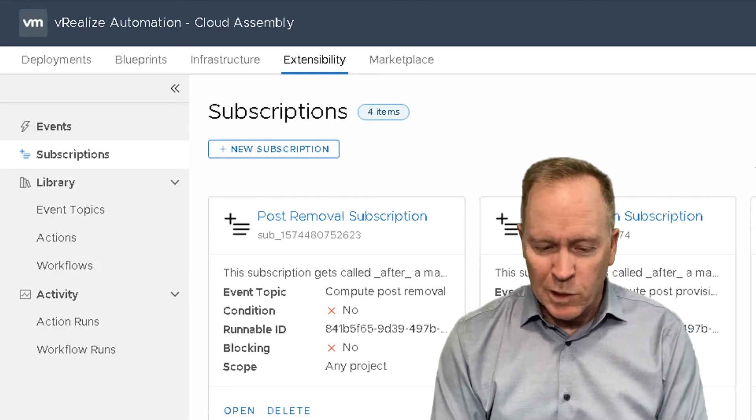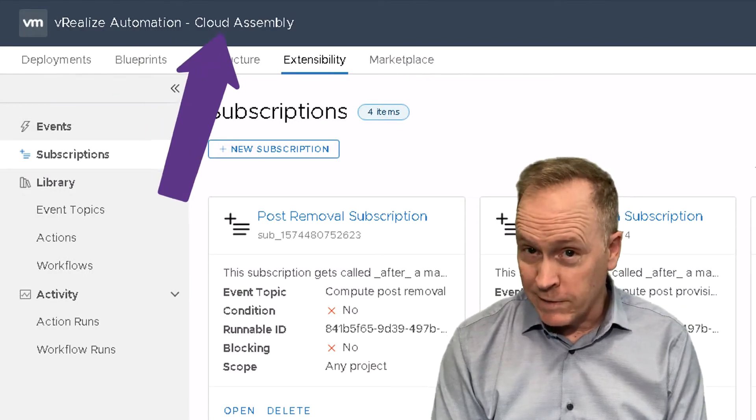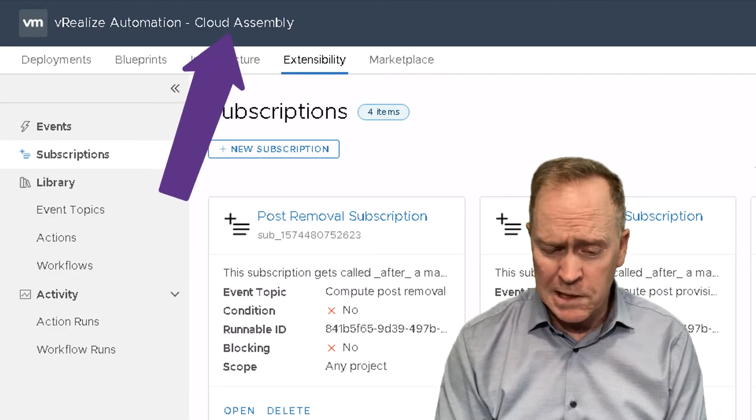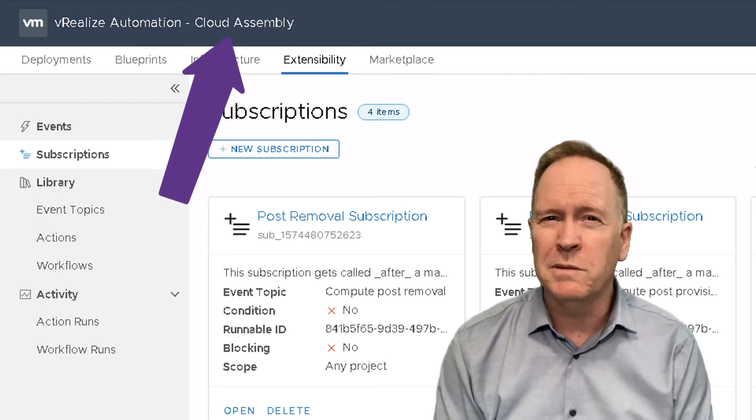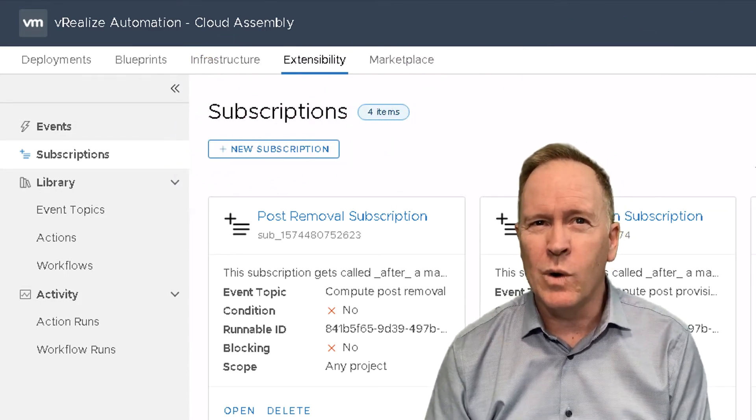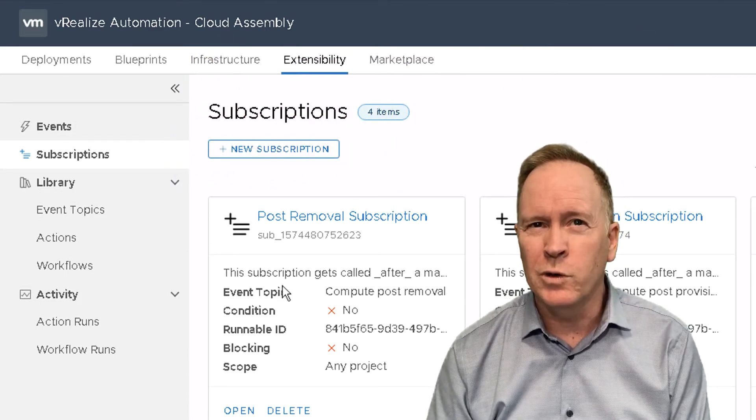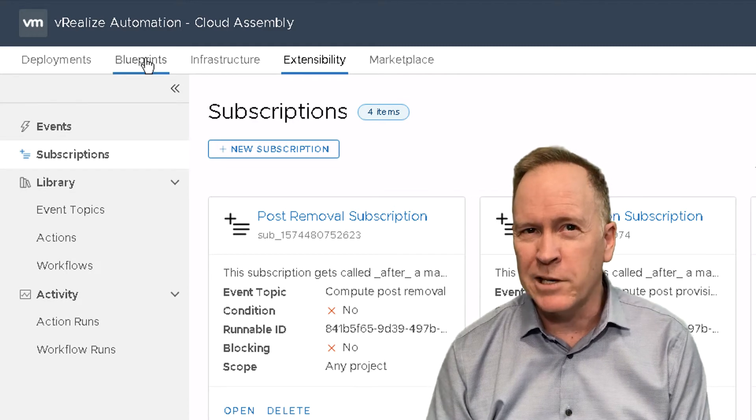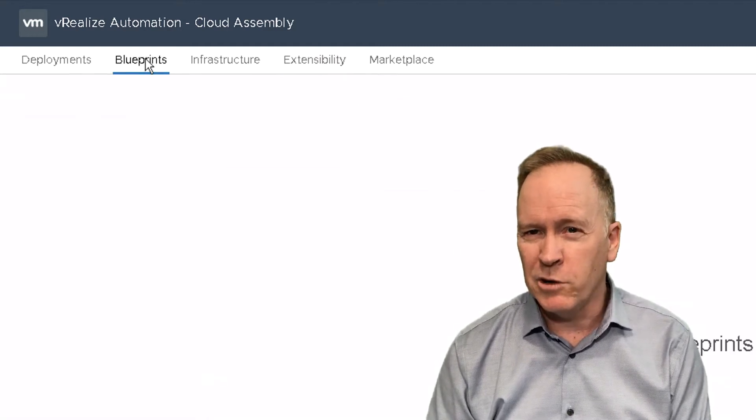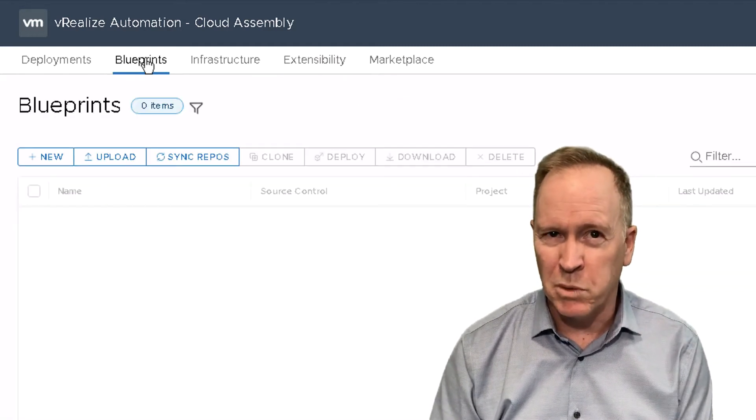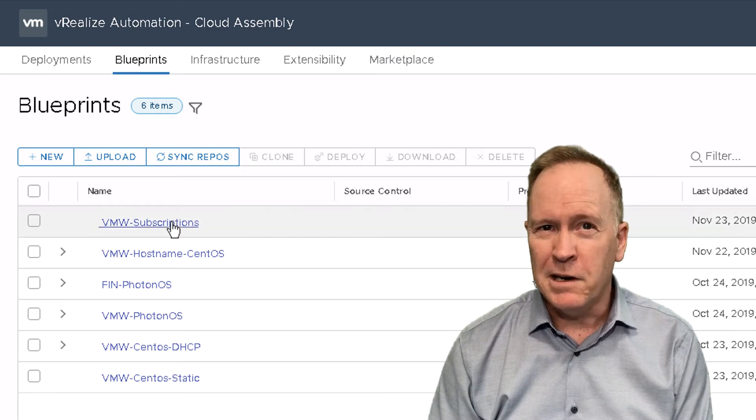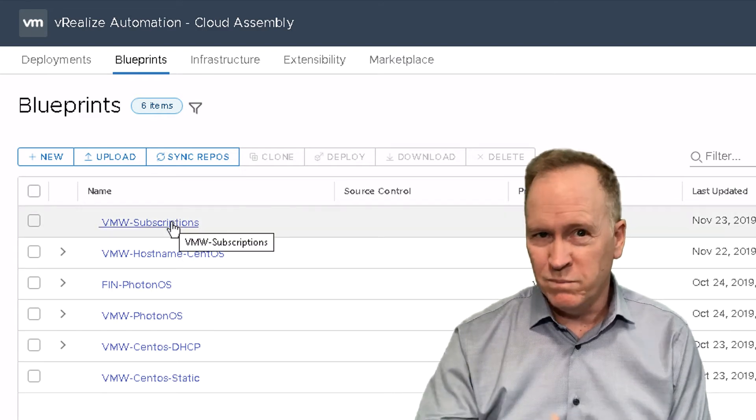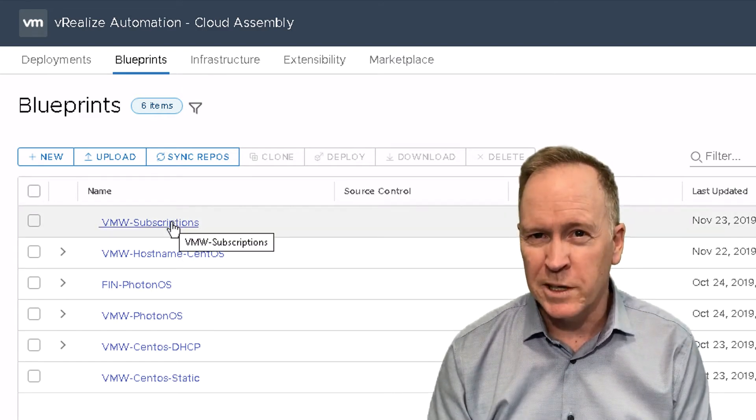As you can see, I'm logged into VRA's automation cloud assembly here in the lab. And what I'm going to do next is go over to the blueprint section to show you the blueprint that we're going to deploy from. I've got a half a dozen or so different blueprints here.